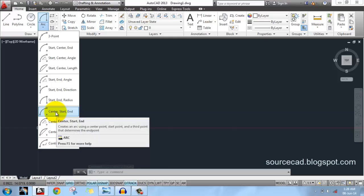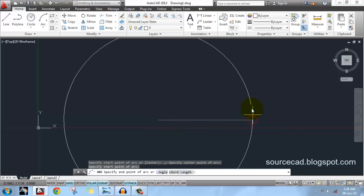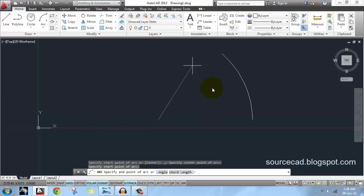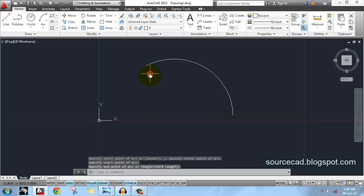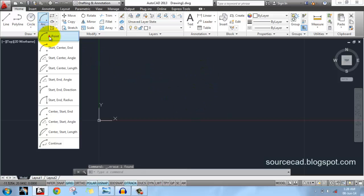Now let's look at the center, start, and end option. For that, first click on the center, then the starting point, and then the endpoint of the arc. Click and here is your arc.